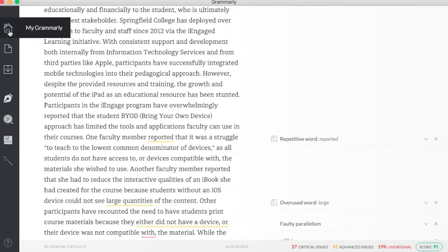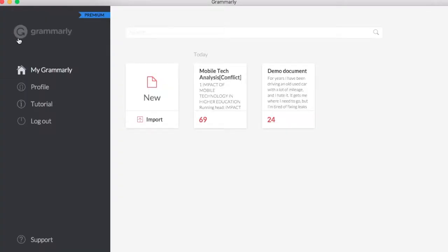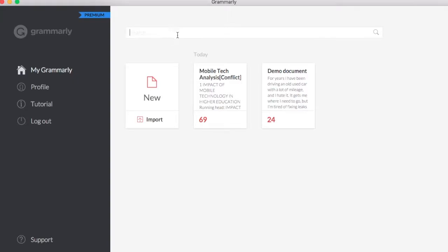They're also saved in my repository. So if I go back to my Grammarly, you'll see my paper right here with my overall score and a download button. So I can export right from the screen. I can also search files and bring it right through that way.